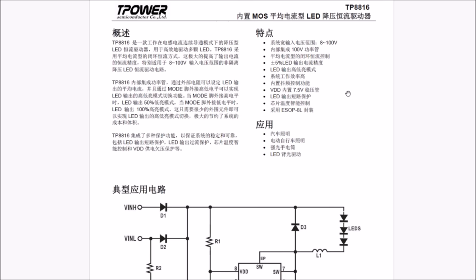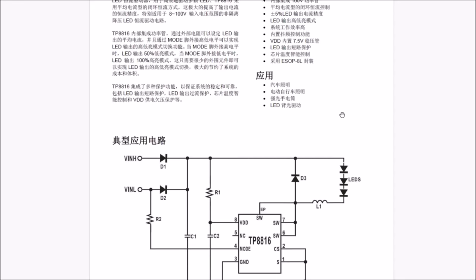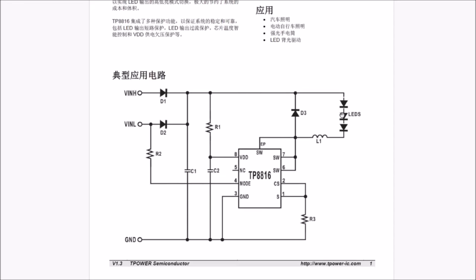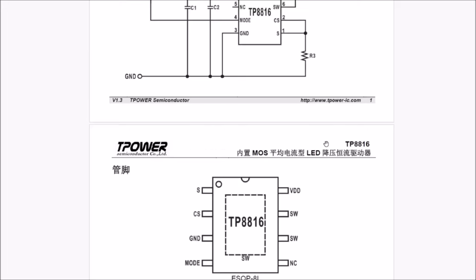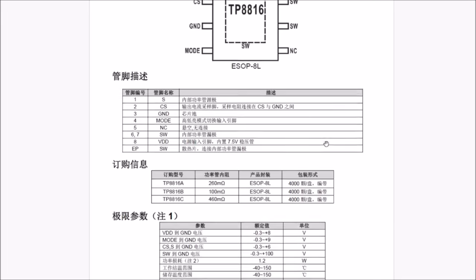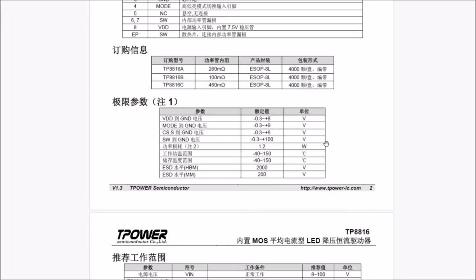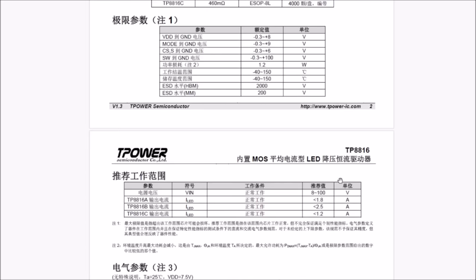It's all in Chinese but there are a few numbers which we can see, like 8 to 100 volts, ESOP 8L. There's a schematic, inductor on the output, that's buck style, buck converter style. V in 8 to 100 volts, I LED the TP8816A is less than 1.8 amps.